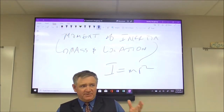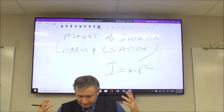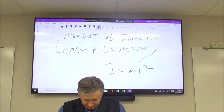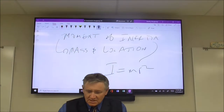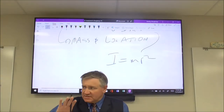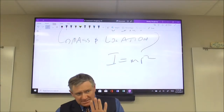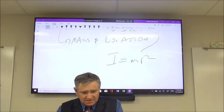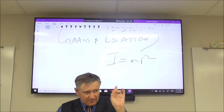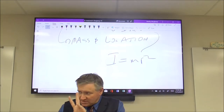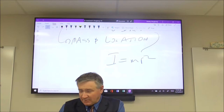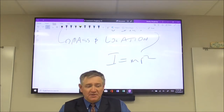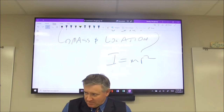Thin hoops, solid spheres, hollow spheres, thin rods — all of those. Even though I = MR² forms the basis, you can only use it directly under two circumstances: you have a point mass, or it's a thin hoop. I would specifically have to tell you which one it is.